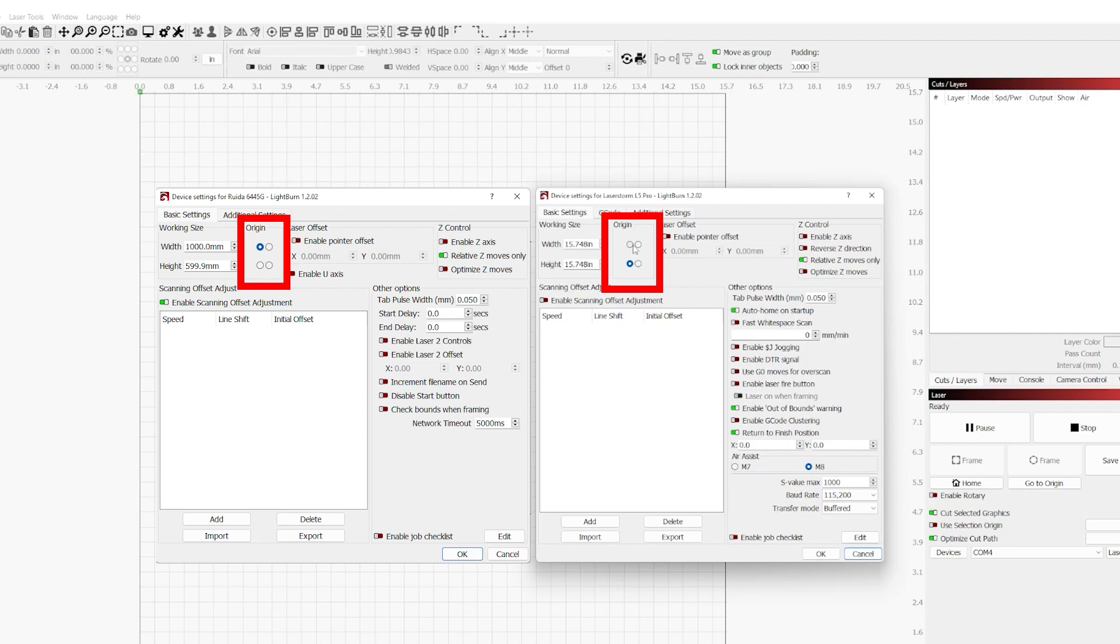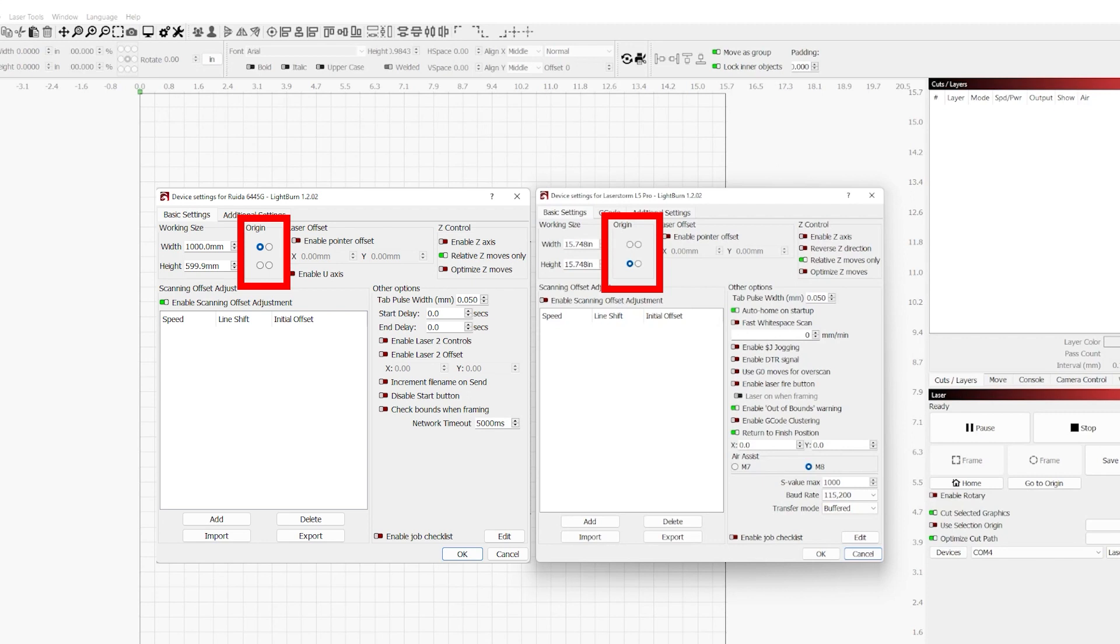If you have a laser with homing switches, for example like most CO2 lasers and some diode lasers, this is going to be where your homing switches are going to be engaged. So in the case of my CO2, my origin is on the back left. However, on the LaserStorm L5 Pro for me, the origin is on the front left. This is going to vary depending on model and if you've customized it or not. So just know that that's the basics of how origin works and if you're going to be using home on startup.